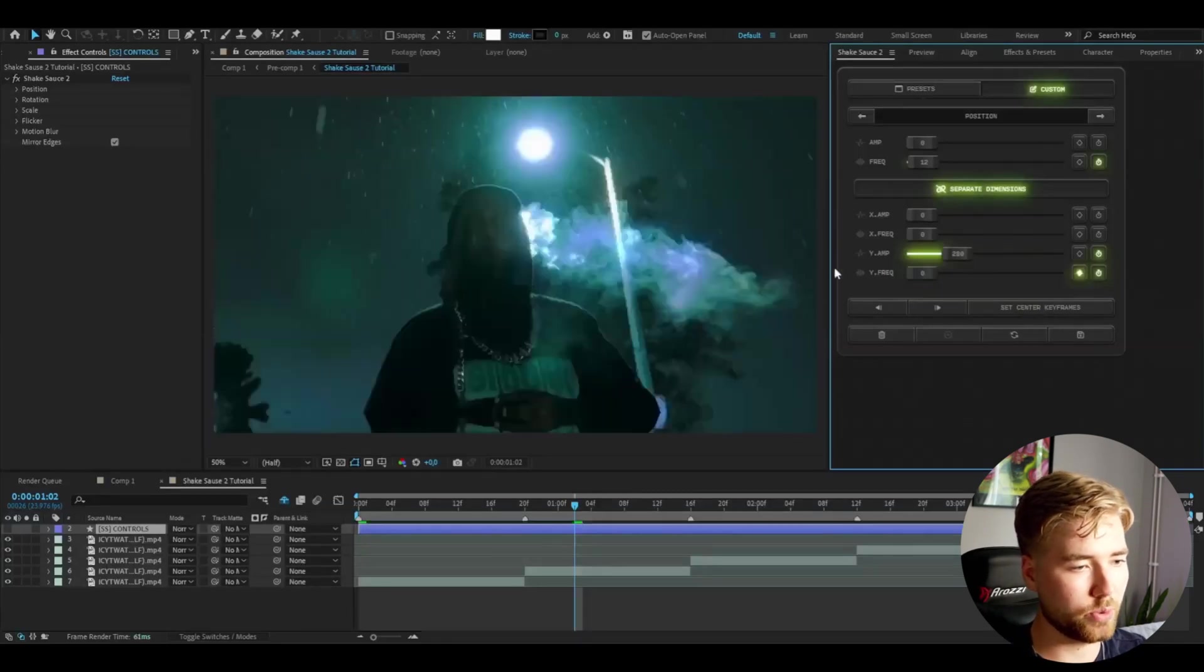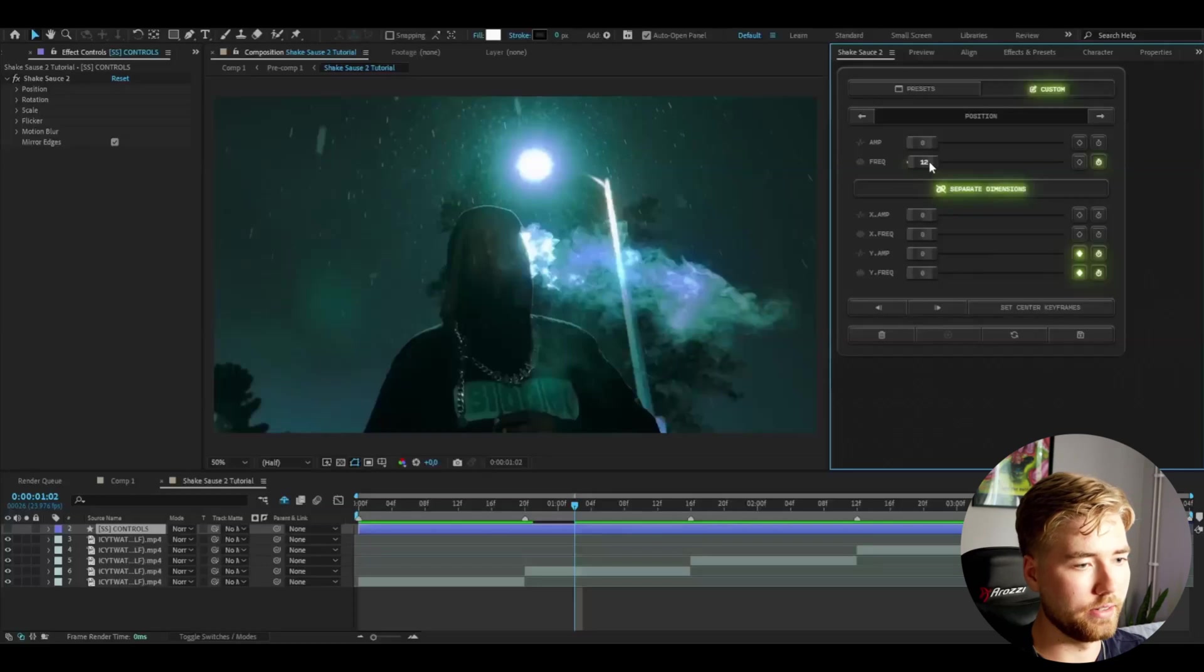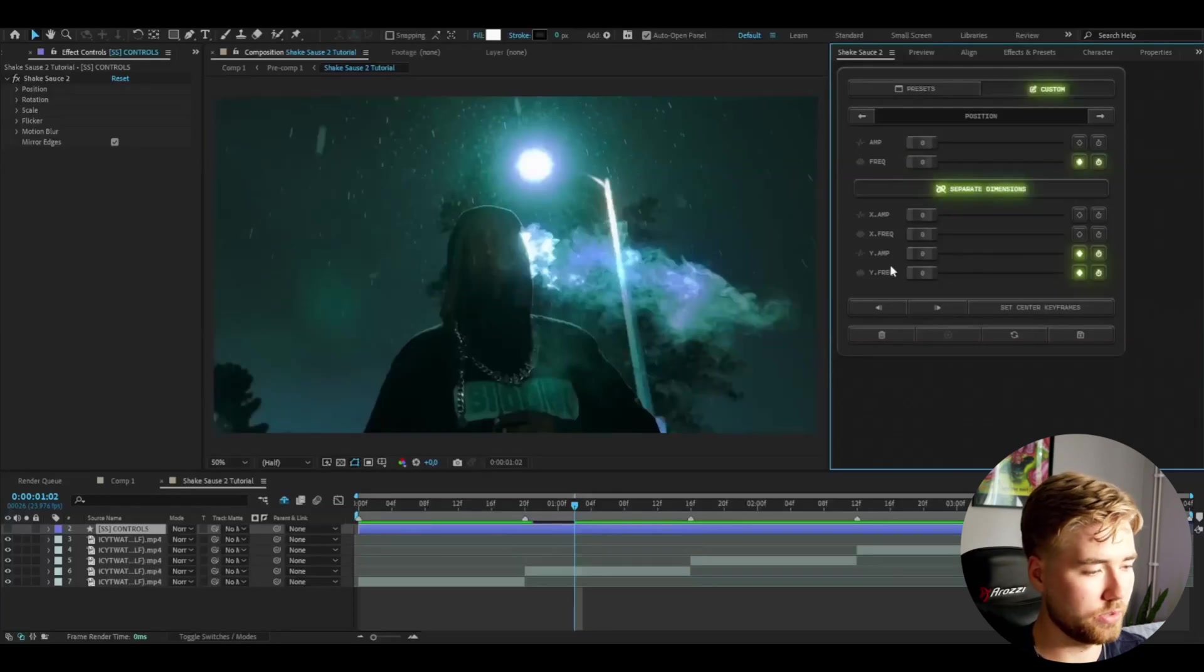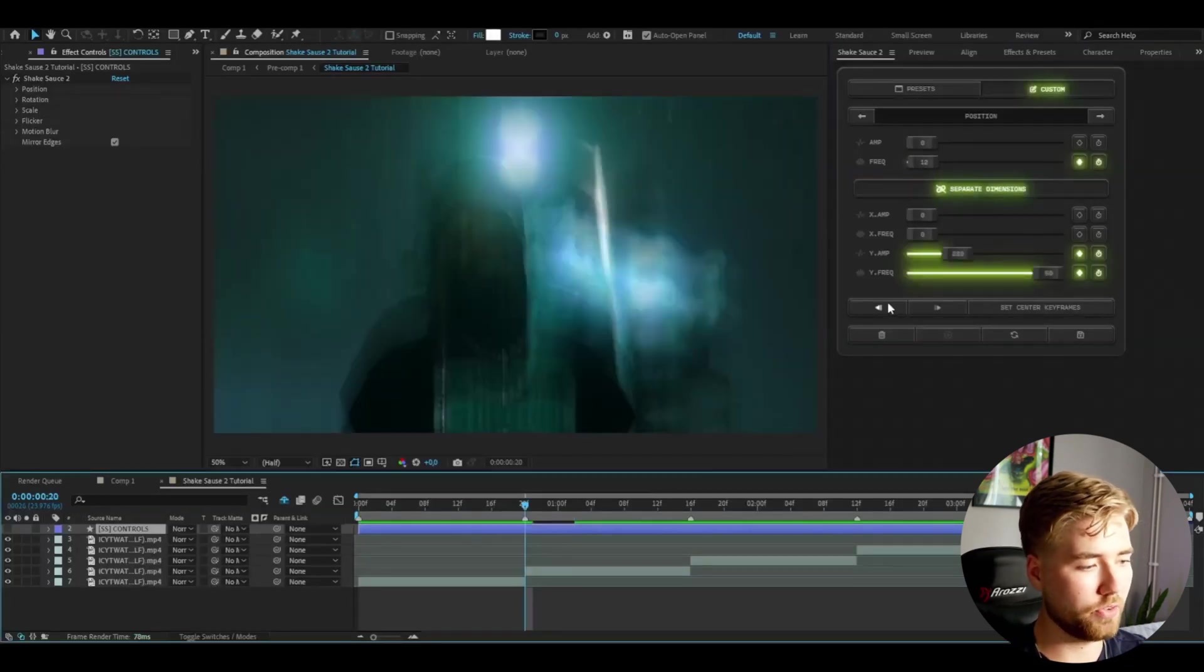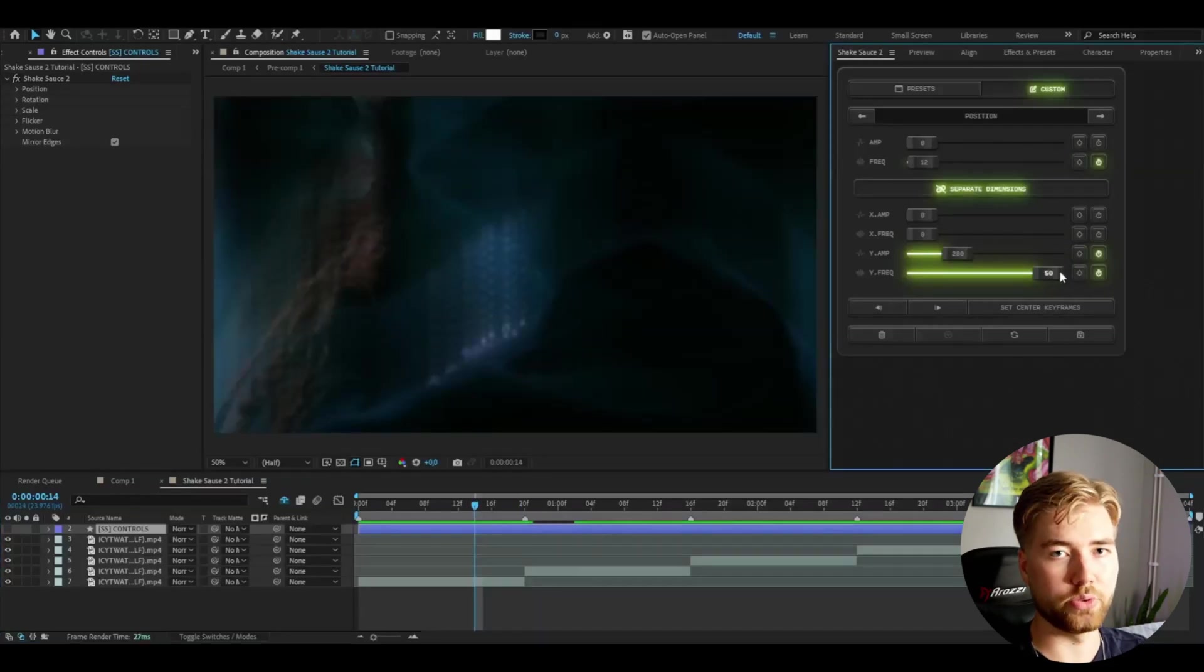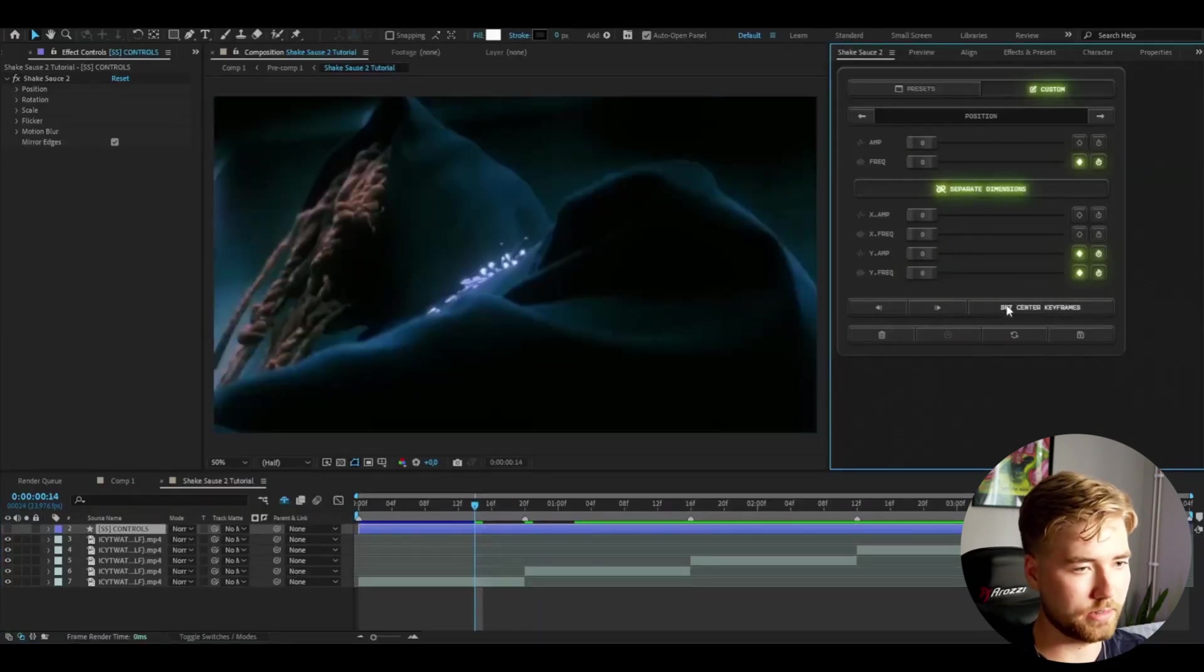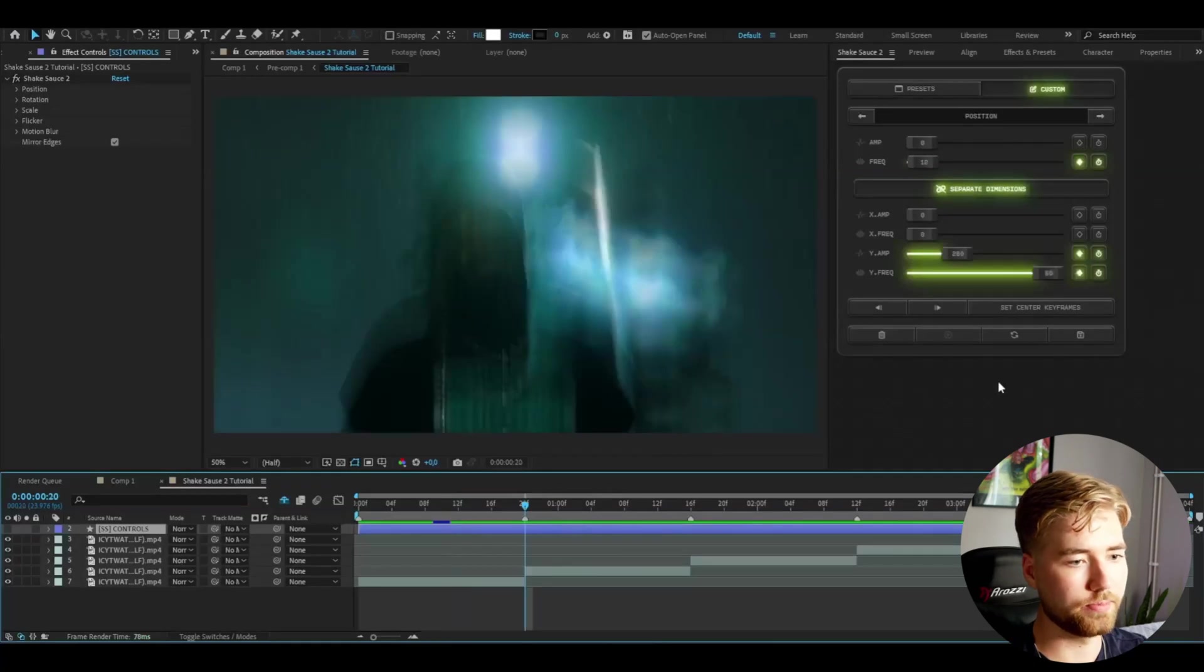I'm going to set the frequency to zero, amplitude to zero and the frequency here as well to zero. Then go six frames left and set it to zero as well. Just like that. This is how the shake looks now. Pretty cool in my opinion.